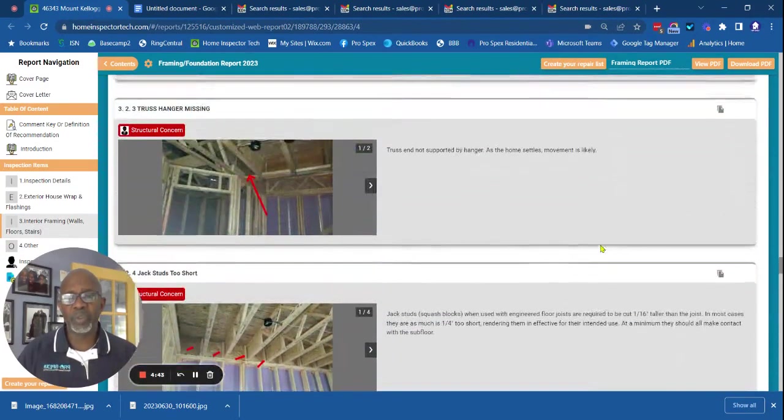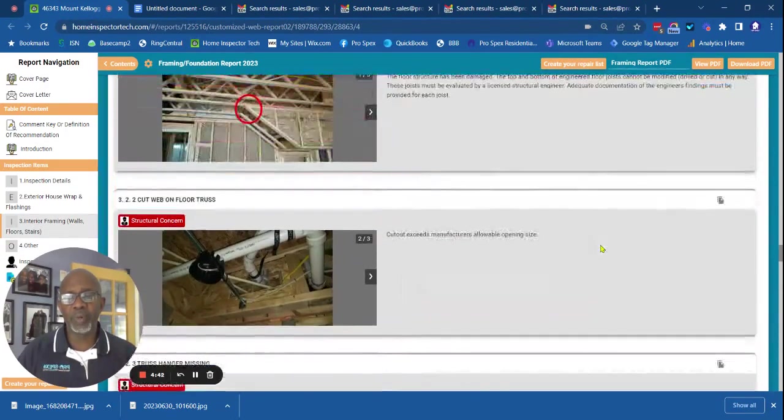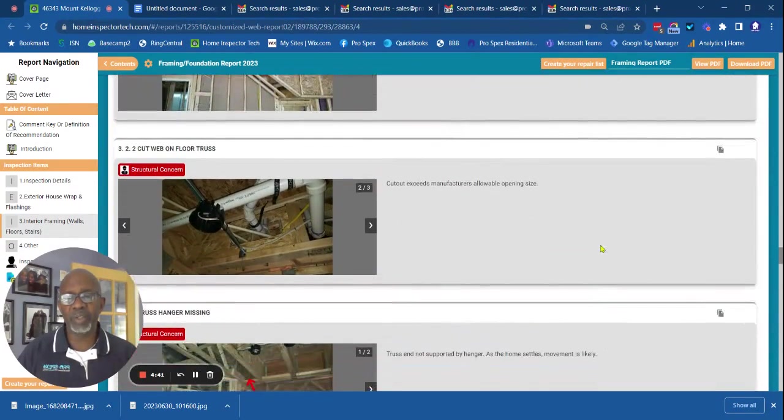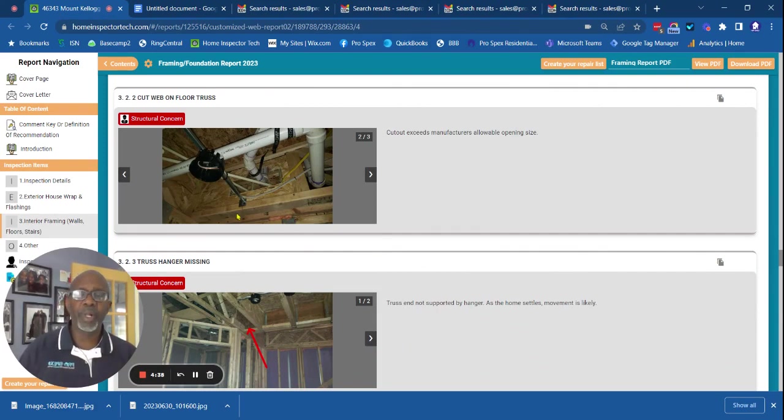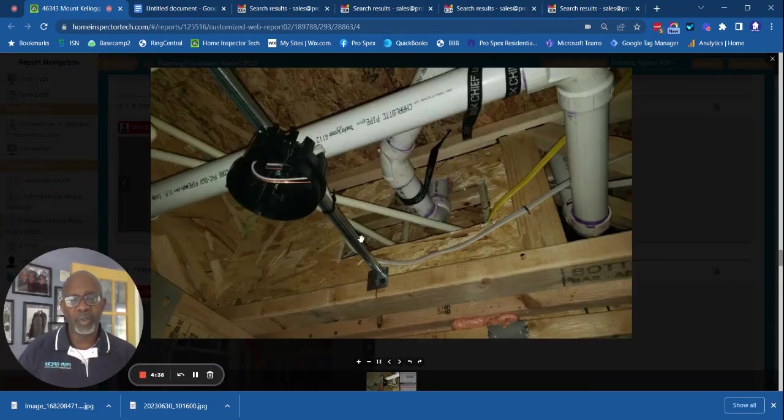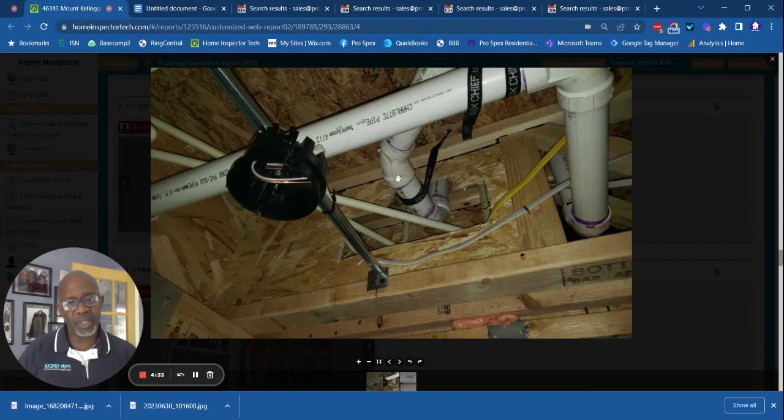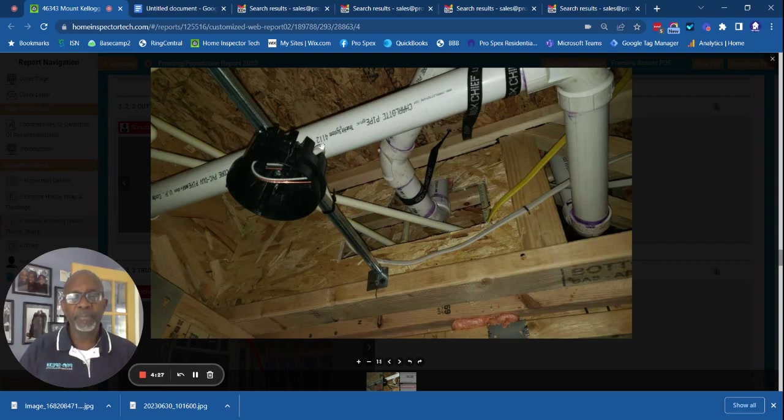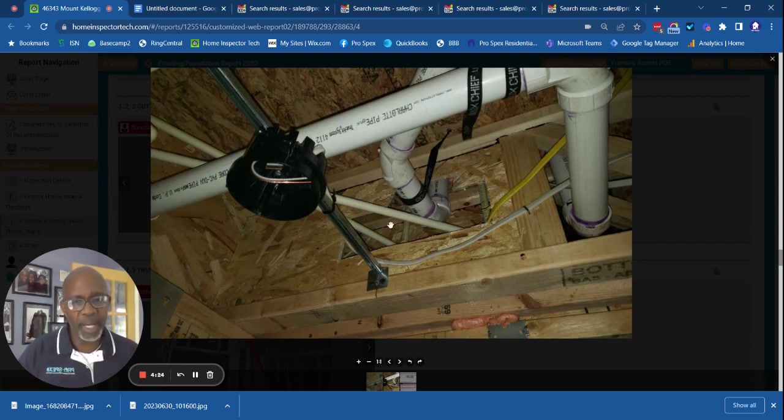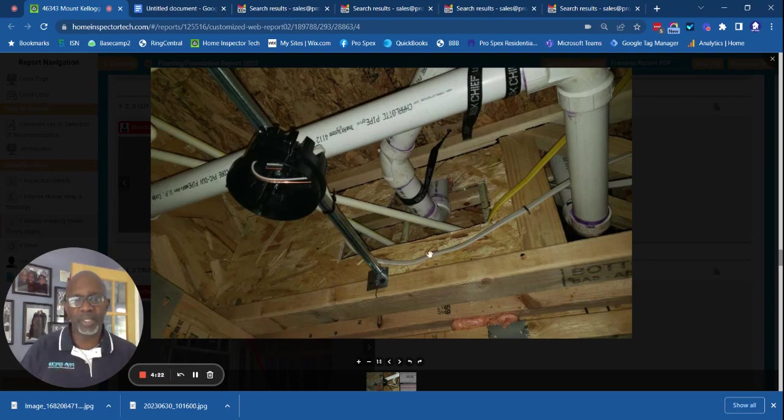I want to hone in on one particular issue, and that's this issue right here. If you'll notice, there's what looks like an upside-down T-shaped hole that's cut. This is into the floor system below the stairs that leads to the second floor, and it was obviously cut by the plumber to run these pipes through here.